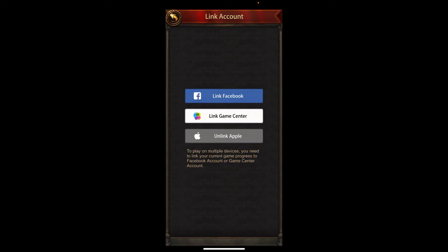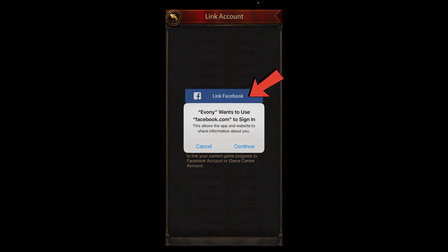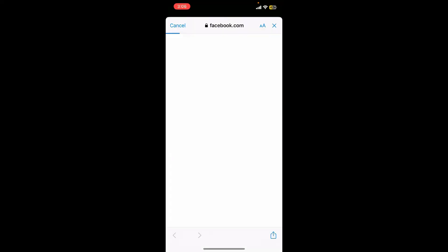From the two options displayed on the screen, tap on Link Account. You'll now be able to see three options — you can link with your Facebook account, Game Center, or with your Apple ID. To link iVani to Facebook, tap on Link Facebook and tap the Continue button.